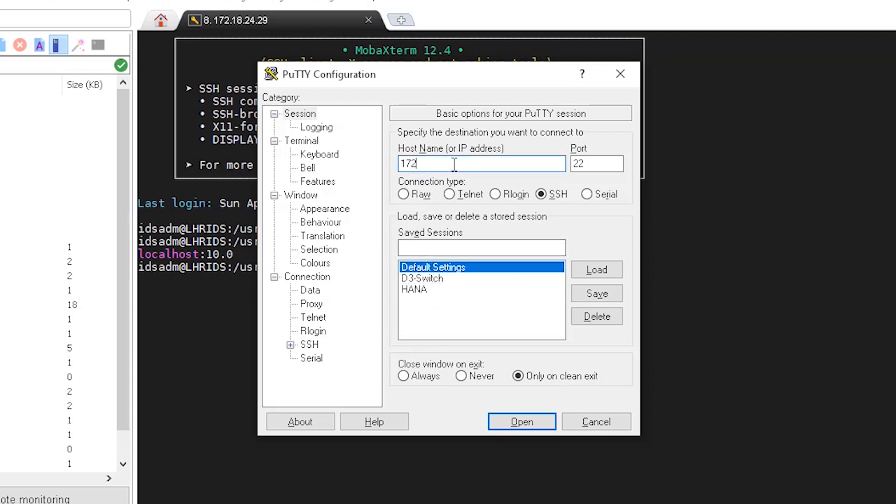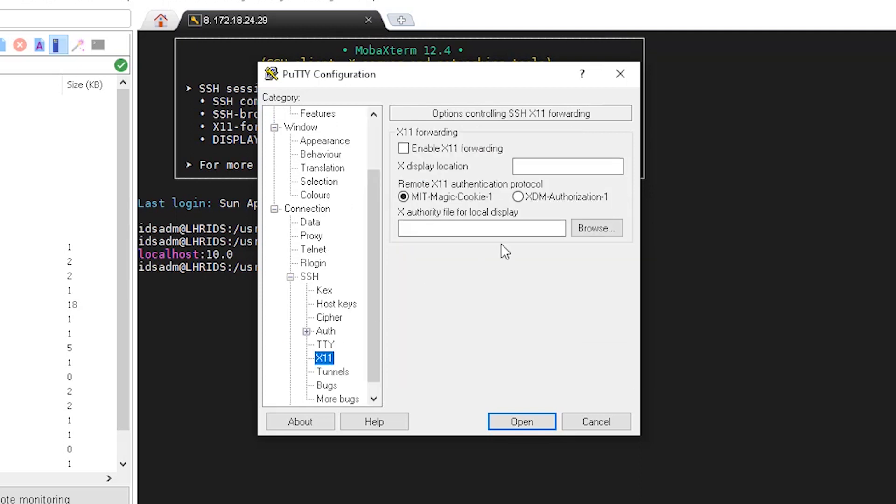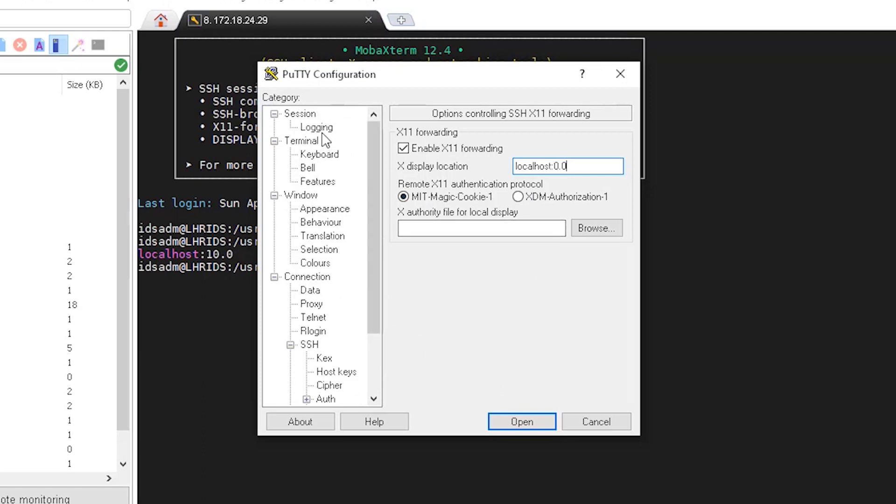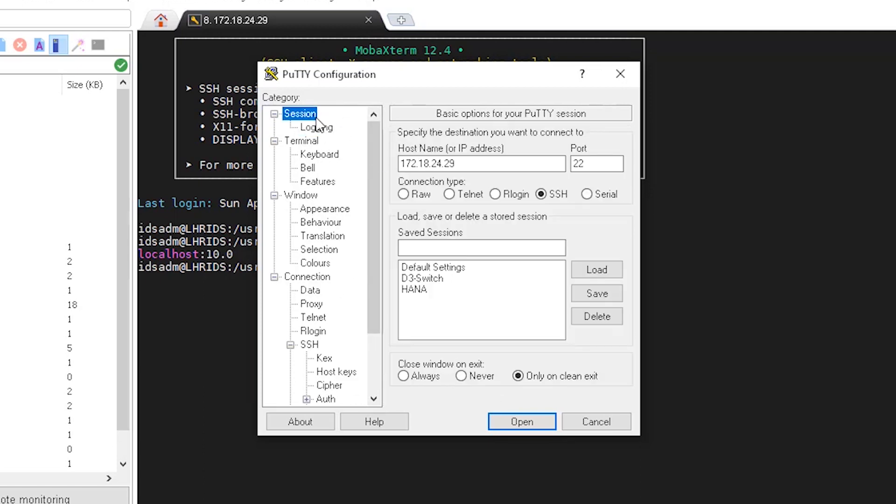Next we are going to test our Putty display environment variable. Just make a new entry here, enter your server IP, and then go to SSH X11. And here you have to define the string localhost with X for loading. Just go back and save this session.